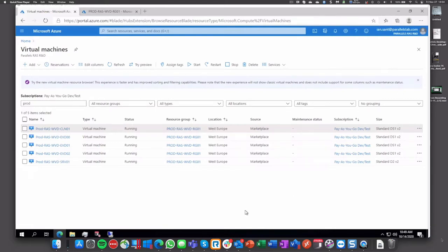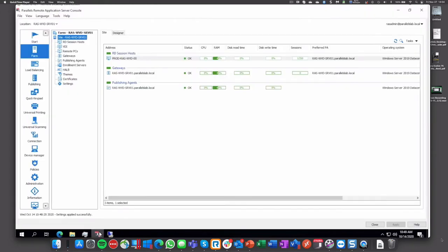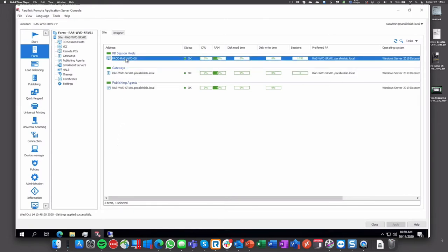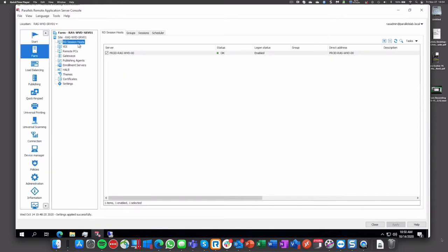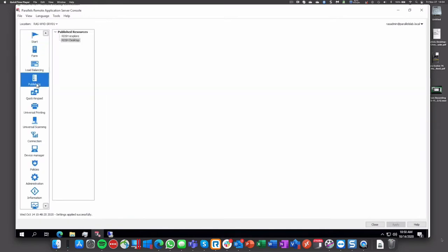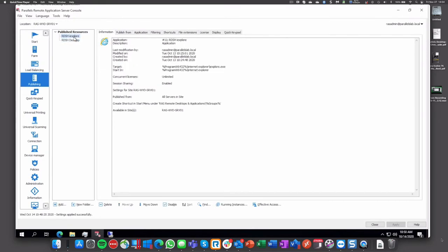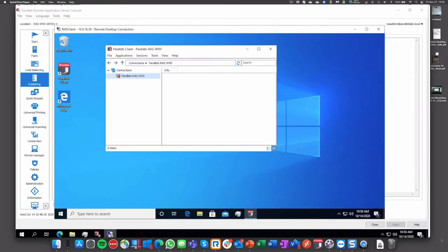Let's open RAS console where we have a few things already done using the traditional way: a gateway, an RD session host, and we have a couple of resources provisioned on this particular resource.